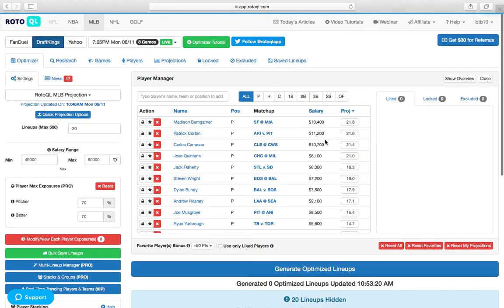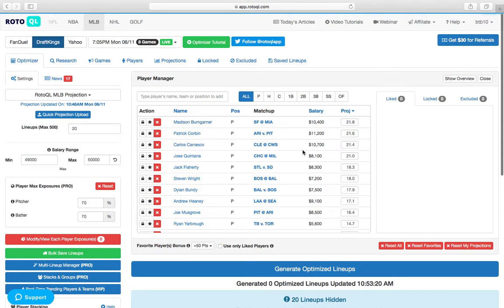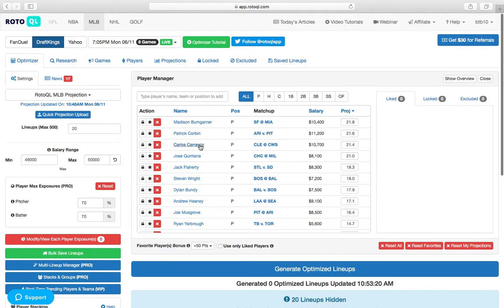Carrasco, he's $500 cheaper than Patrick Corbin, which I don't really understand. It's kind of a crazy misprice to me. Only $300 more than Bumgarner. I think that's also a little bit of a misprice. I think Carrasco on this slate should be by far the most expensive pitcher.